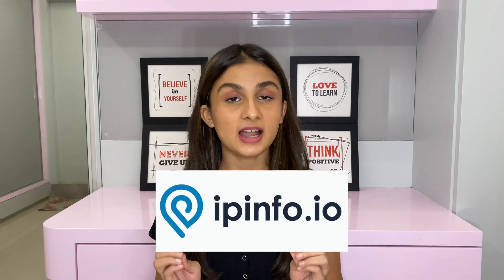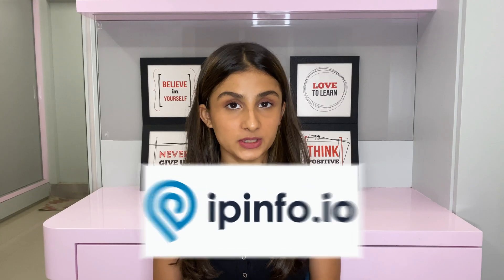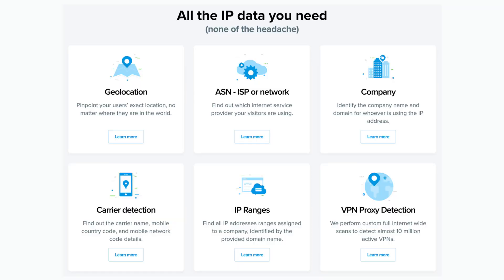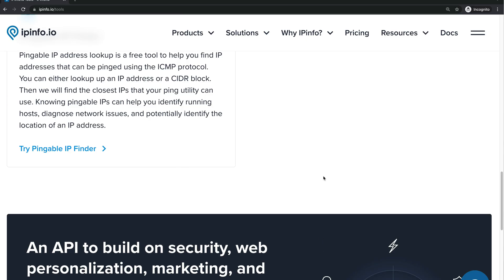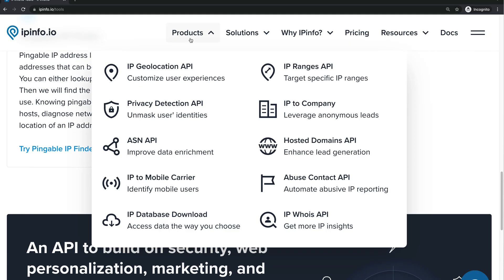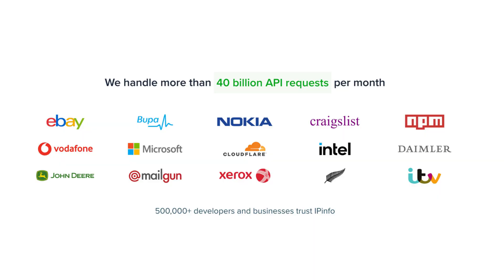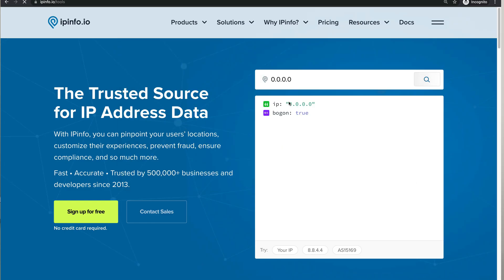Before we get into this video, I'd like to thank IPInfo for sponsoring it. IPInfo provides accurate, up-to-date IP address information including geolocation data, VPN detection, abuse contacts, and other data types in a fast and clean API. They've been doing this for eight years and handle over 40 billion API requests every month.